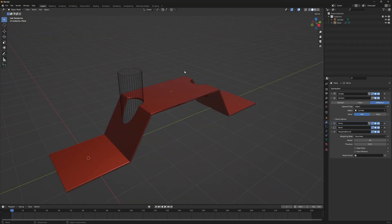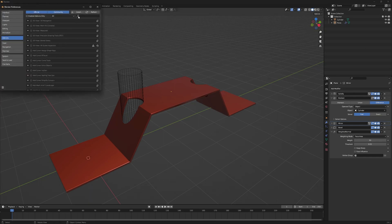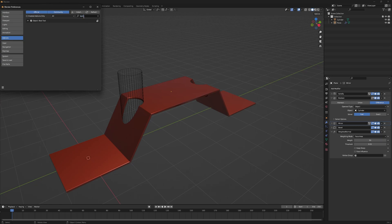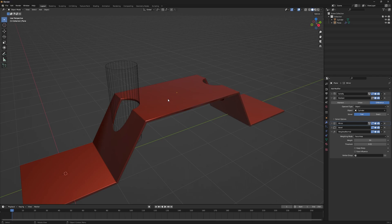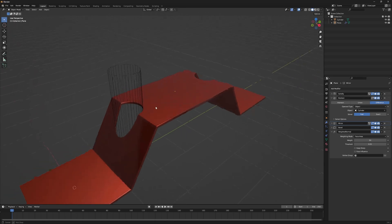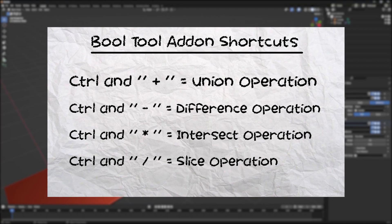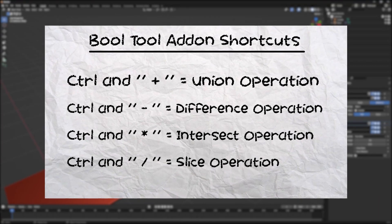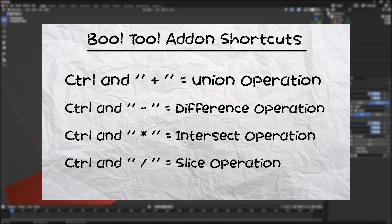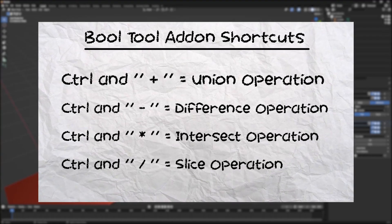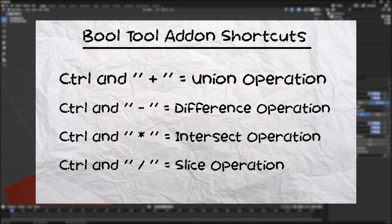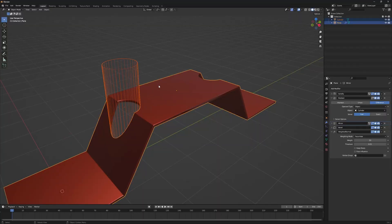Let me introduce you to a built-in add-on called Bool Tool. Go to Edit > Preferences, search for Bool Tool, enable it, and save your preferences. This add-on makes boolean operations much easier. It adds shortcuts: Ctrl+Plus for union, Ctrl+Minus for difference, Ctrl+Star for intersect, and Ctrl+Slash for slice.